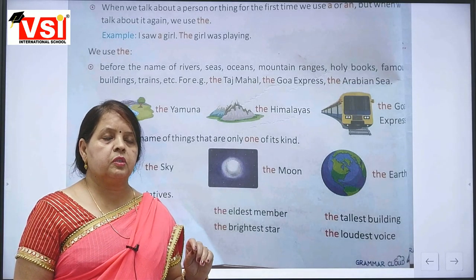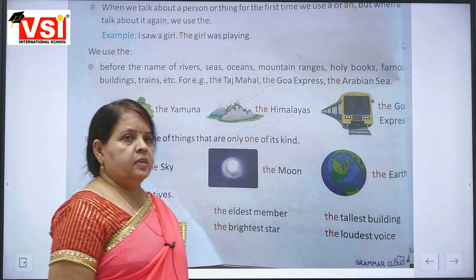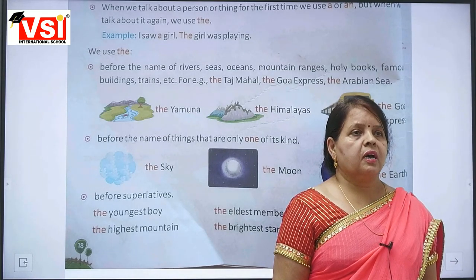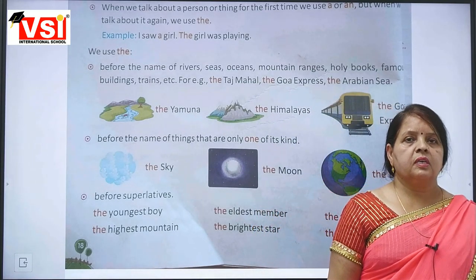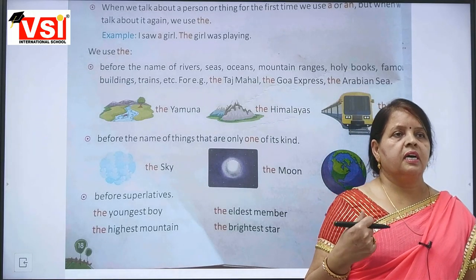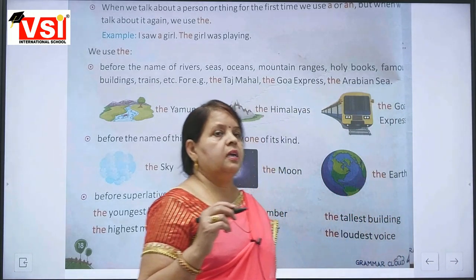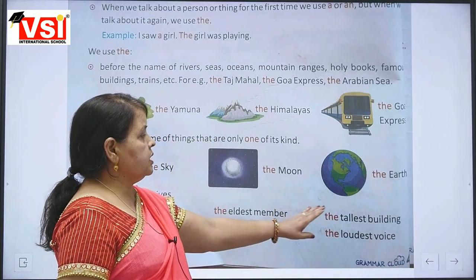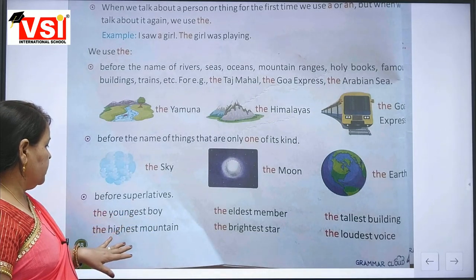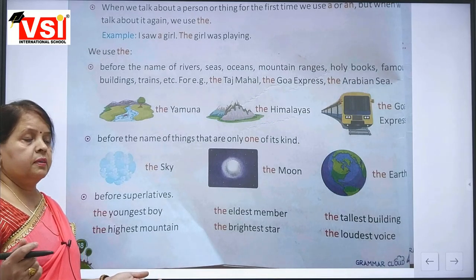One more thing: 'the' is used with superlative degree. Adjectives have three degrees: positive, comparative, and superlative. We use 'the' with superlative degree. For example: Diya is the tallest girl. The smallest, the biggest, the highest, the shortest, the hardest, the best boy, the best girl, the highest mountain.